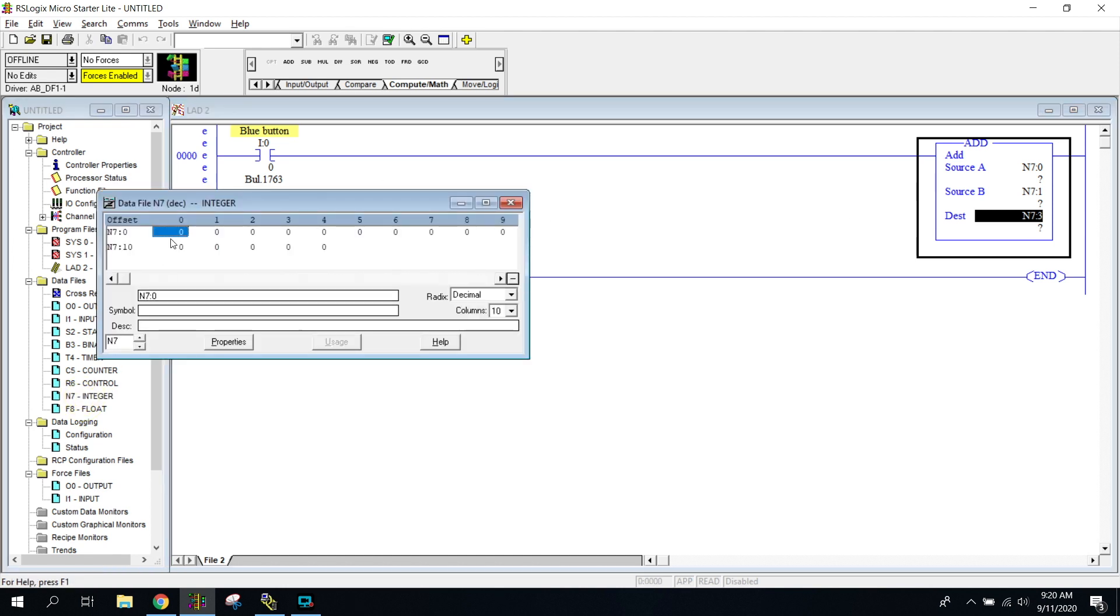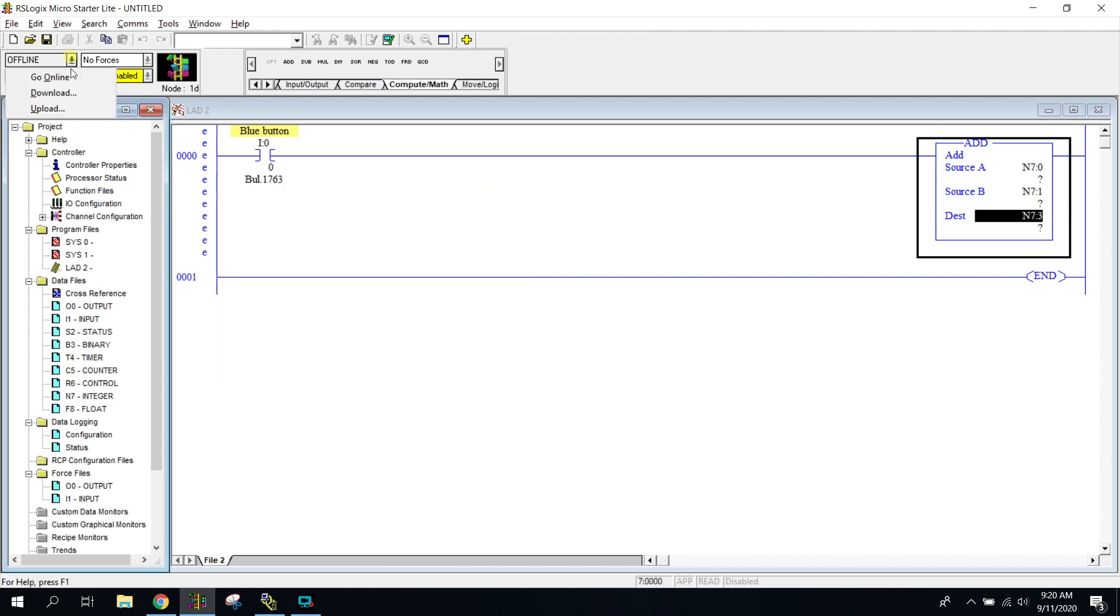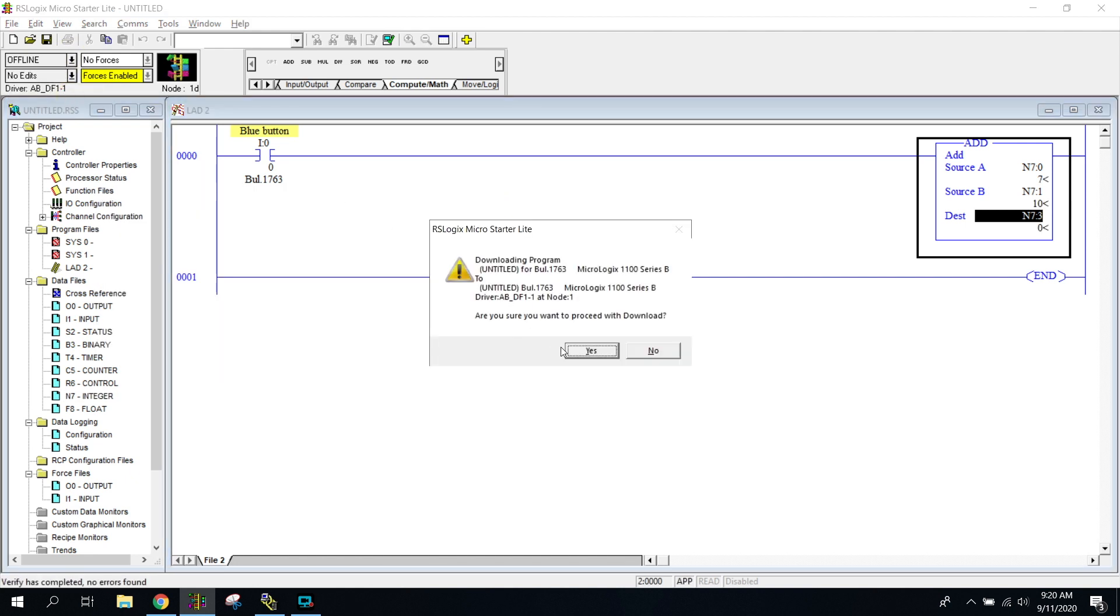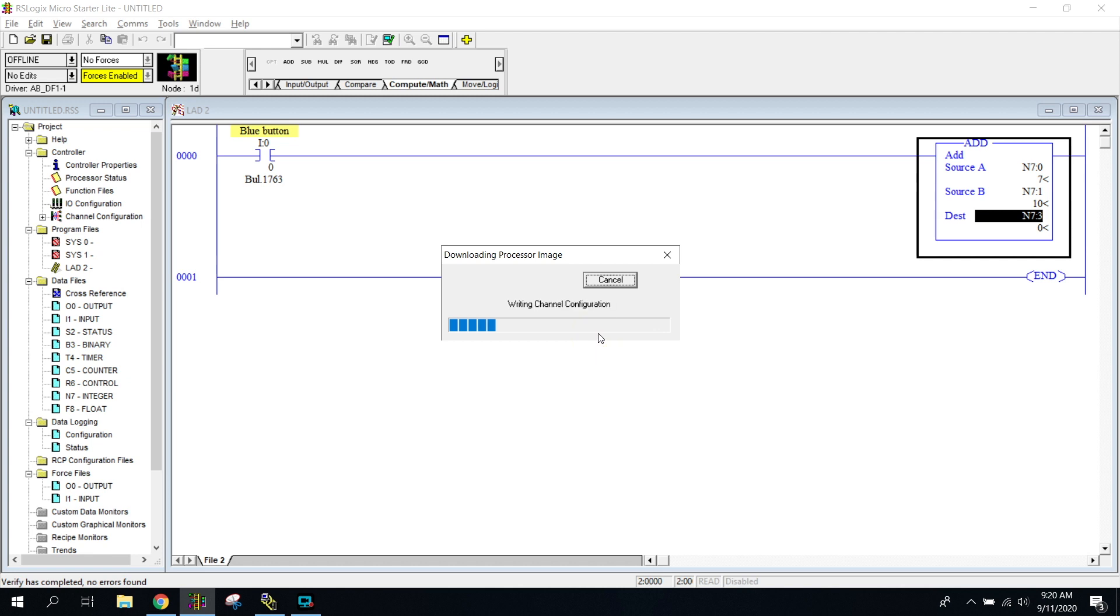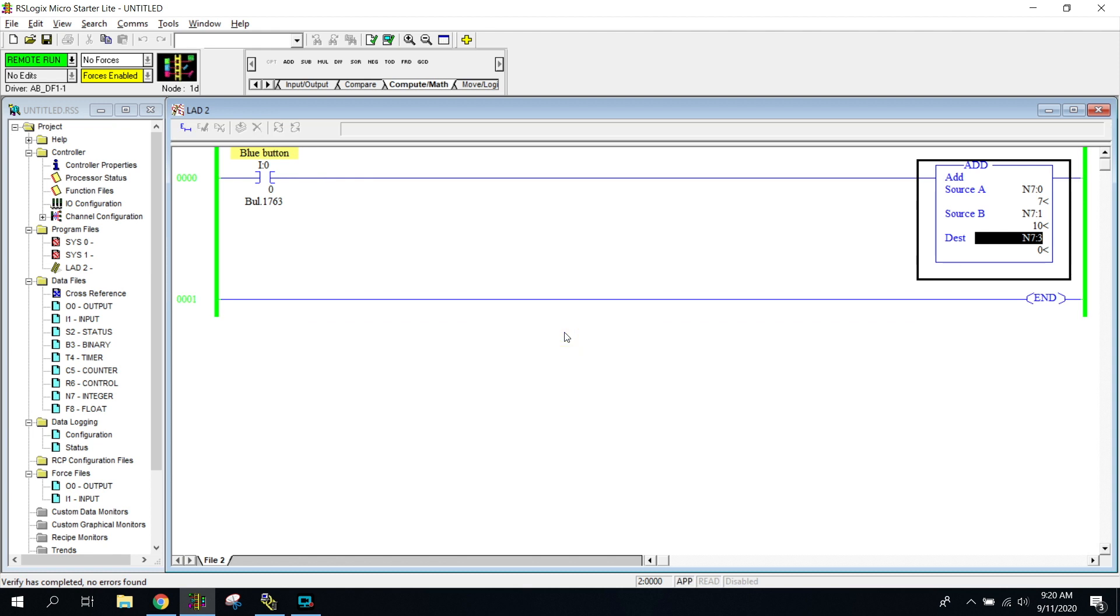So let's go ahead and we'll go into my instructions or my N7s. I'm going to put just a seven here. Let's see if it'll let me put a seven, enter and we'll put a 10. We'll go ahead and shut this. Let's go ahead and download.